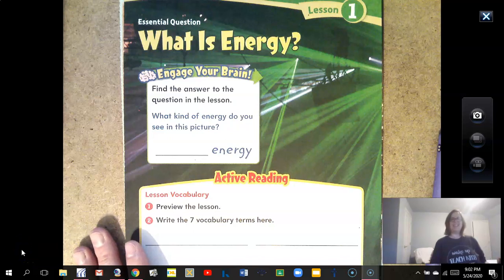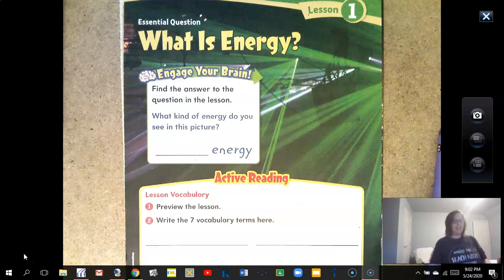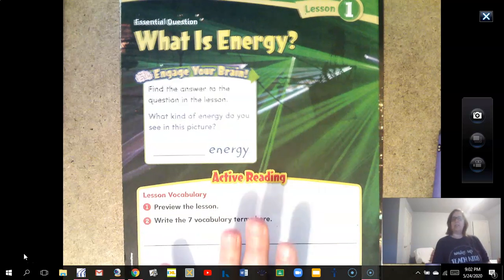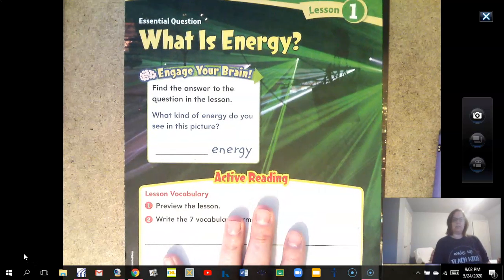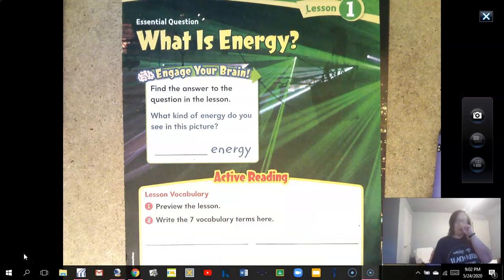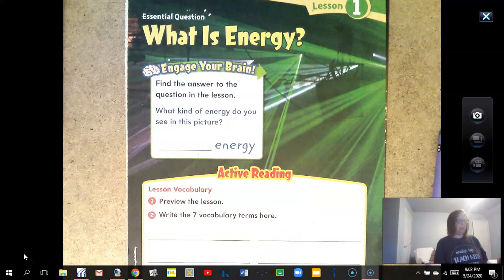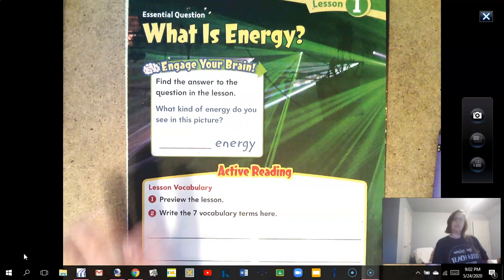Hi second graders! We're going to do some science together today. This is unit 10, which is our last unit in science, and I thought we would do it together because it can be a little bit confusing. It's about energy. This first lesson is about energy, and we're going to start right away looking at this first page.